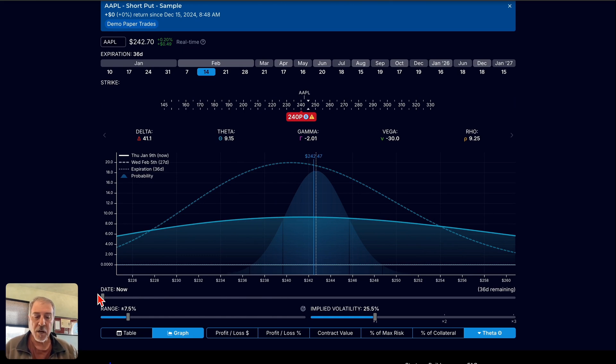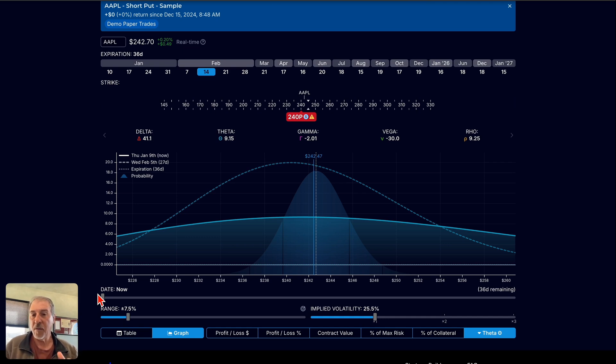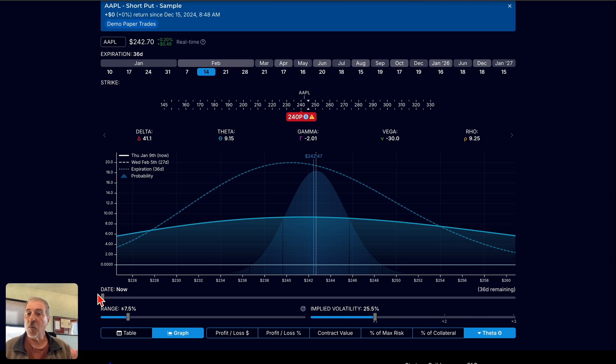That's going to wrap up this particular overview of Theta decay. Look for the next 101 series coming up soon. Take care, everyone.